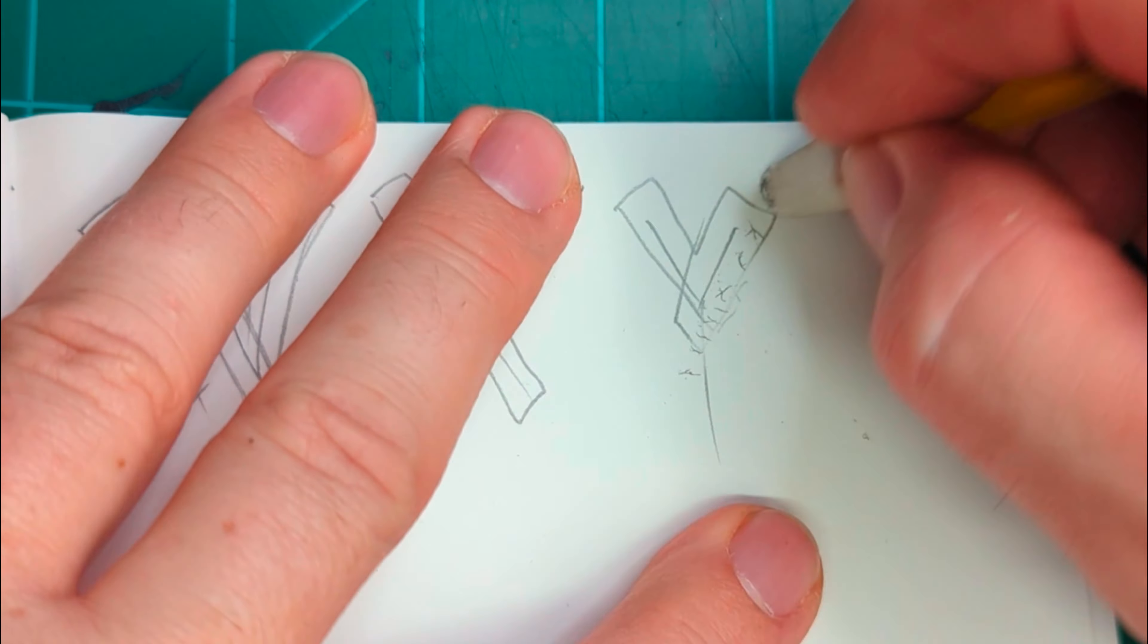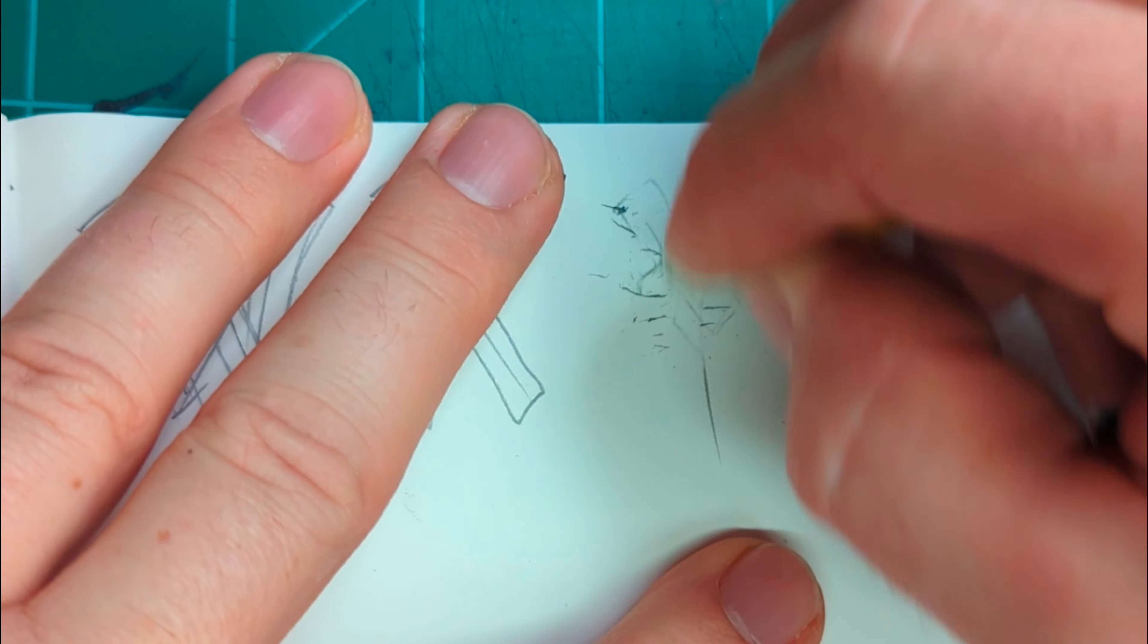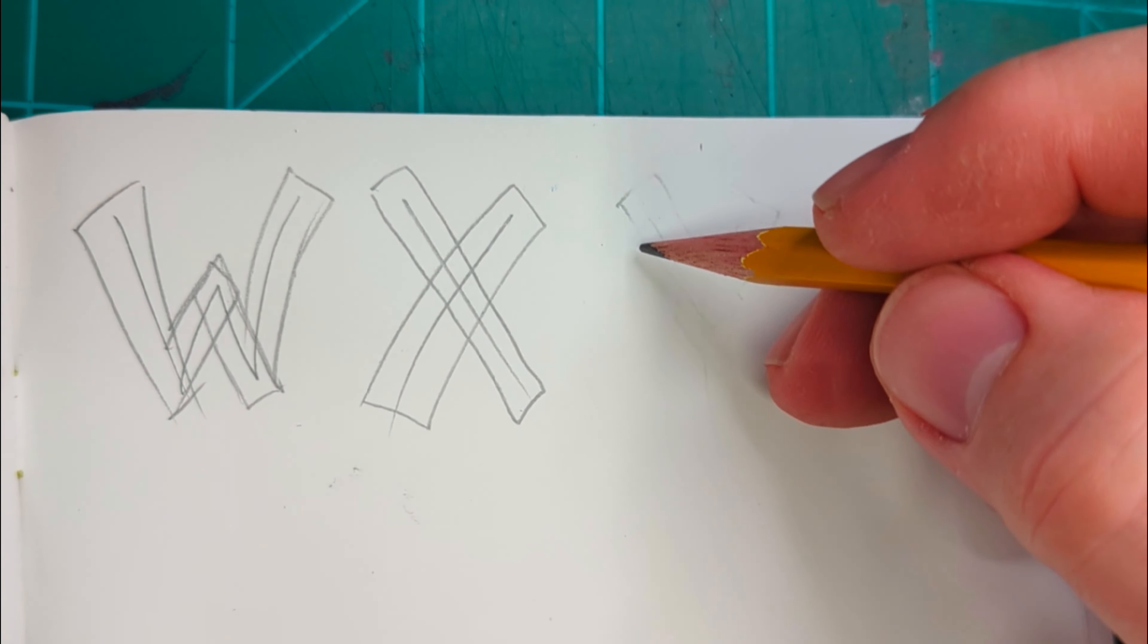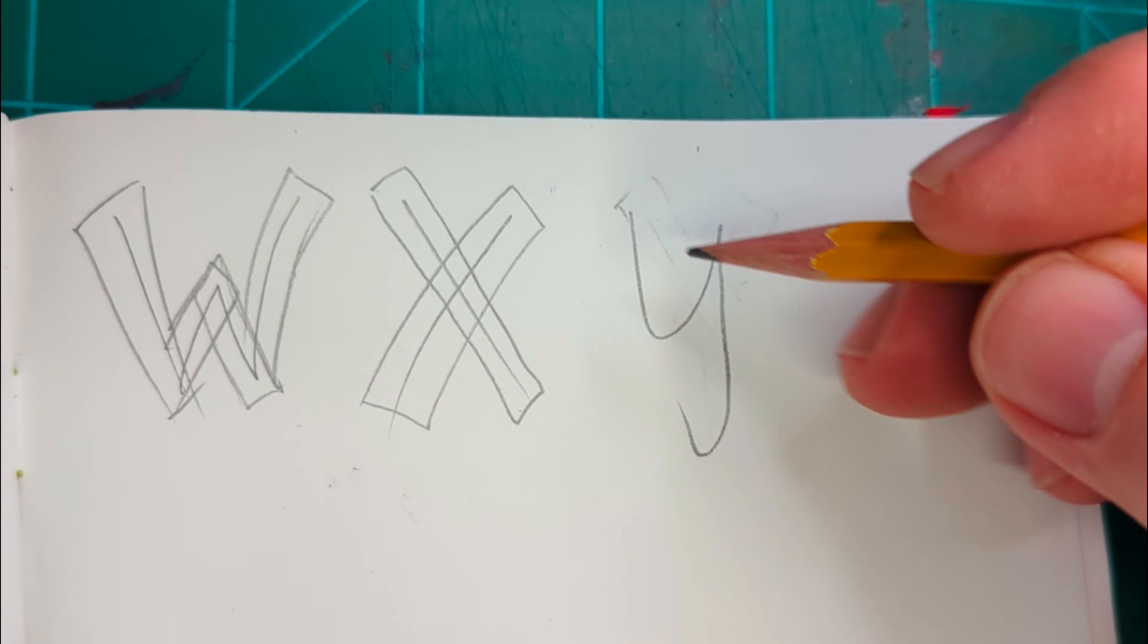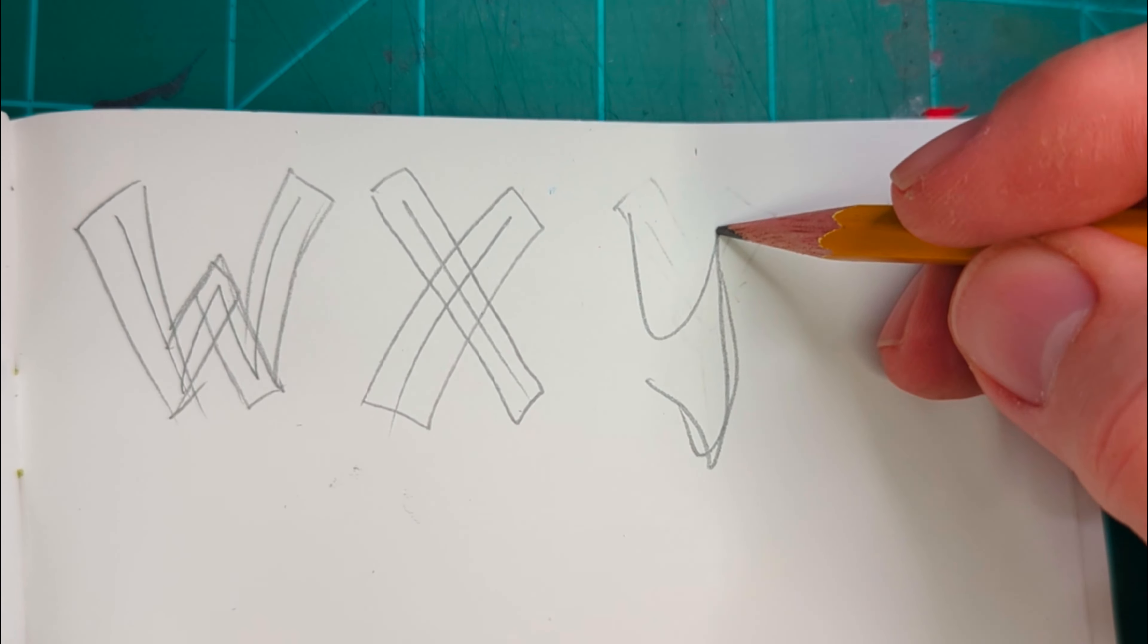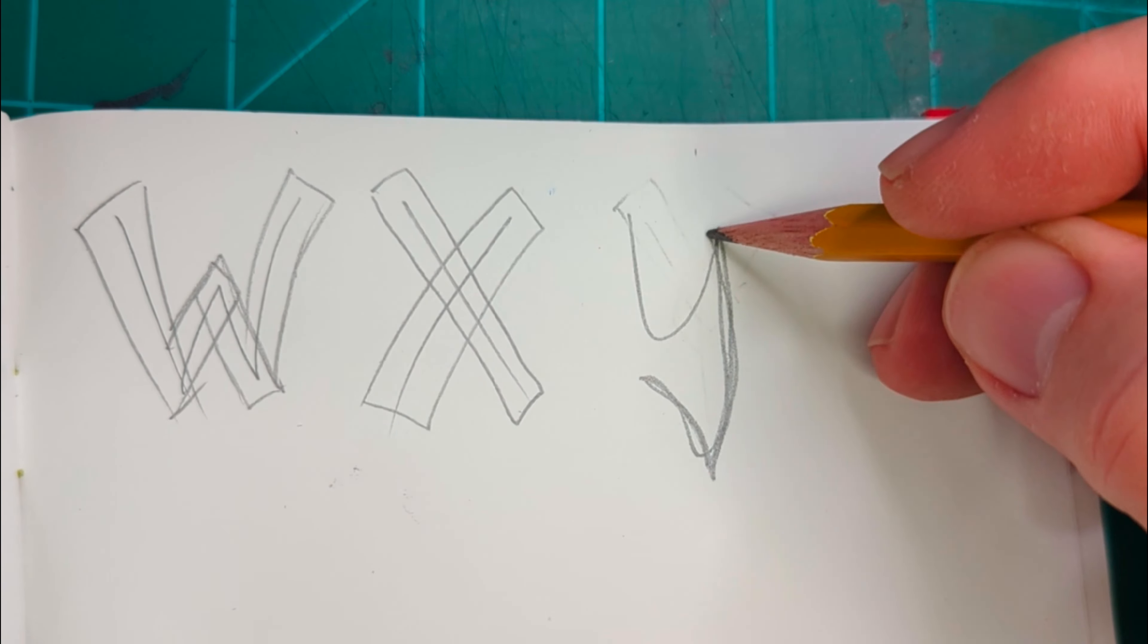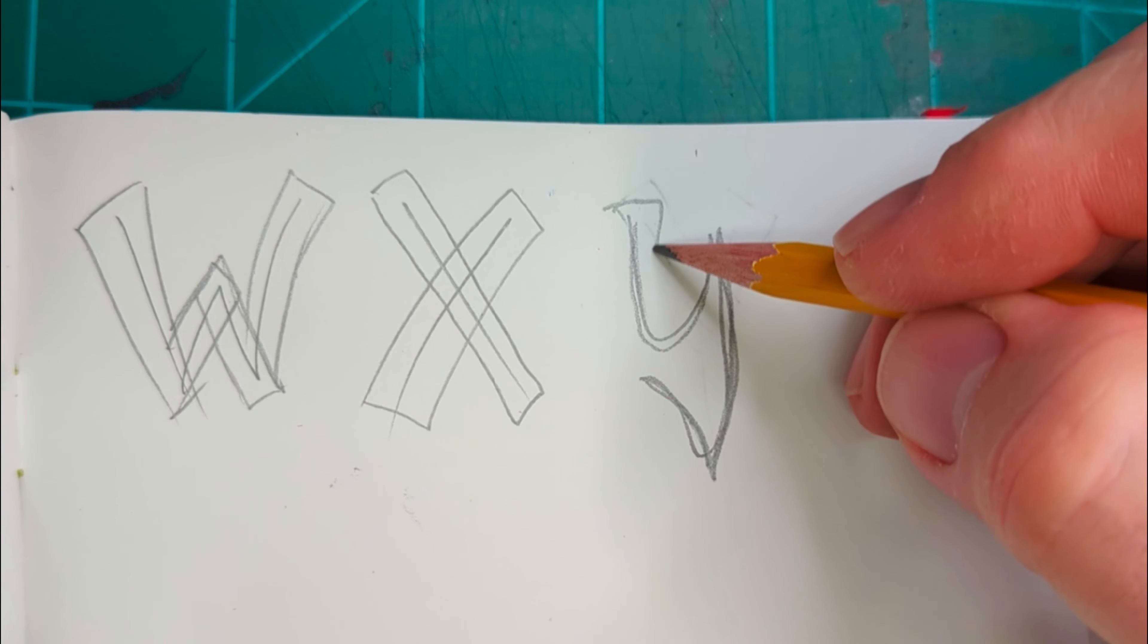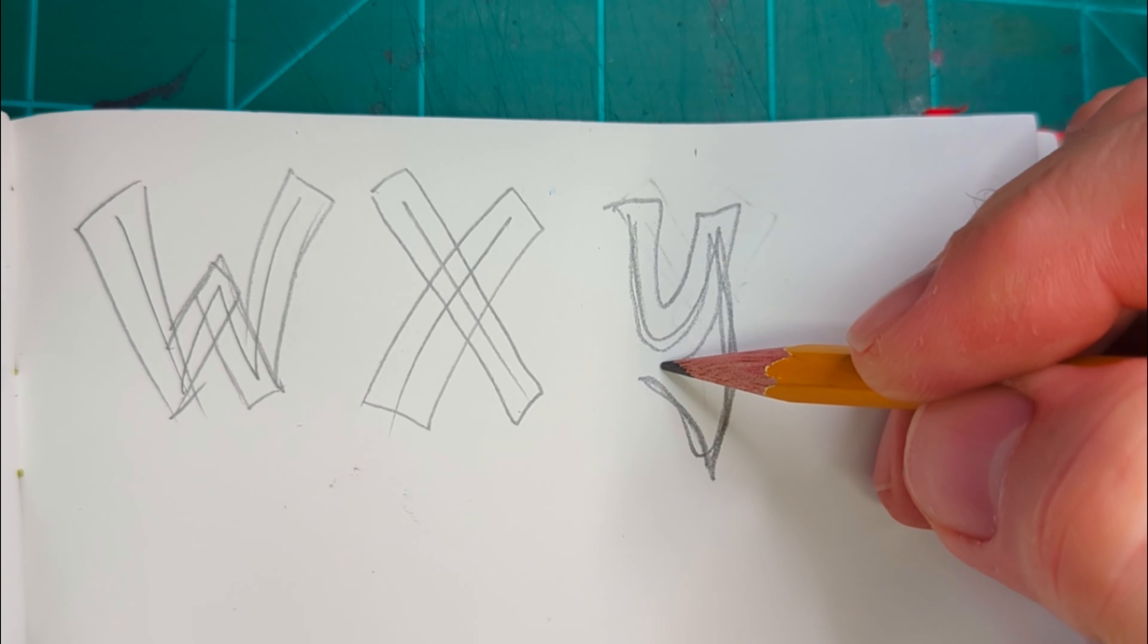You can make your letters in all sorts of ways. This is only one of a million different styles in graffiti.